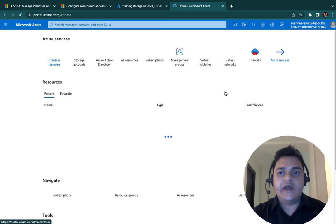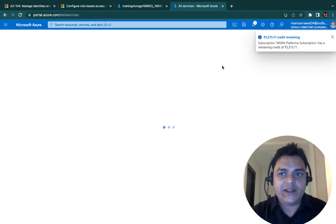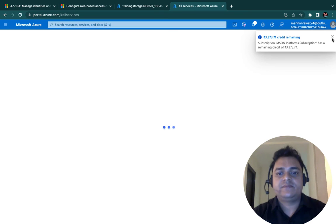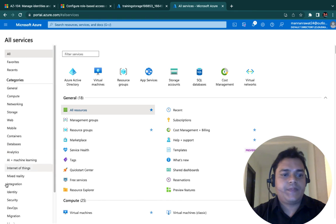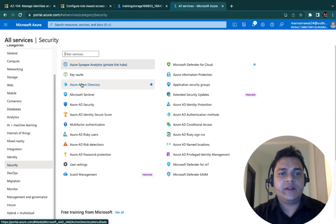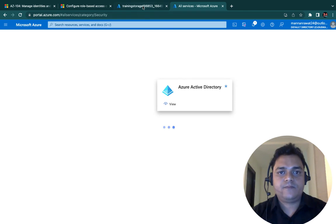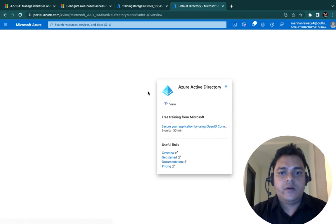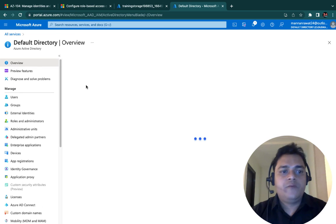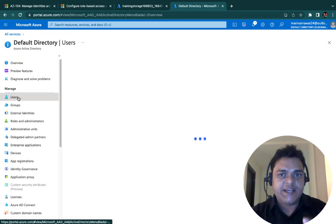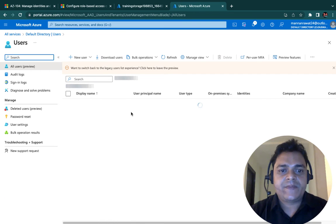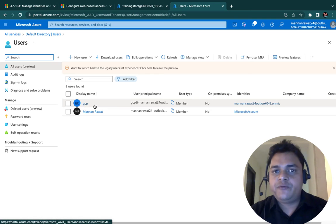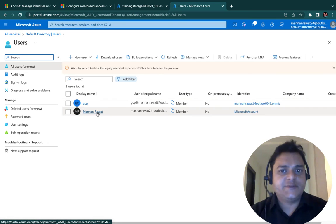Meanwhile, let me open the Azure Active Directory portal panel. Select Security and click Active Directory. We have already created multiple users. Two different users are available — one is GCP and another is my root account.